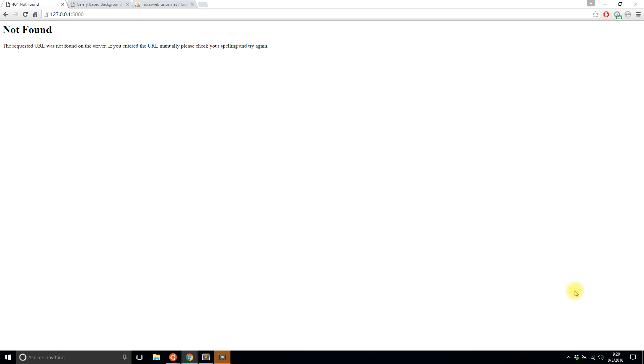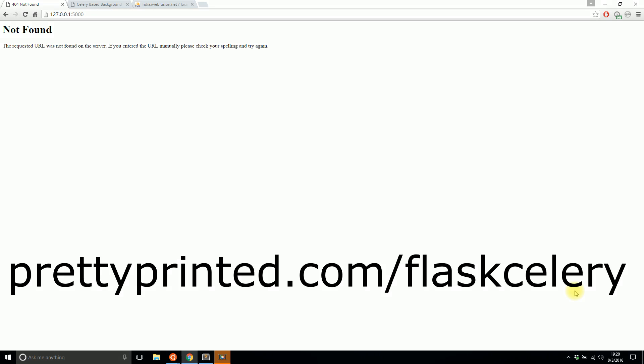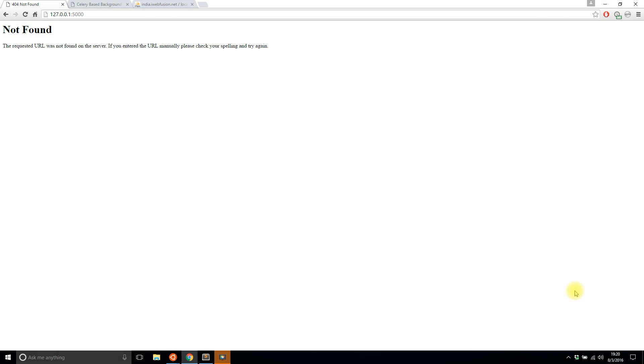If you want a more complicated example, I have a video where I integrate SQLAlchemy into this Celery and Flask mix. Just go to prettyprinted.com/flaskcelery and I'll have a link in the description below.